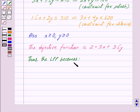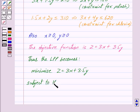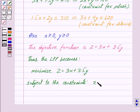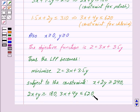Thus the linear programming problem becomes: minimize Z equal to 3X plus 3.5Y, subject to the constraints X plus 2Y greater than or equal to 240, 2X plus Y greater than or equal to 180, 3X plus 4Y less than or equal to 620, X greater than or equal to 0 and Y greater than or equal to 0.